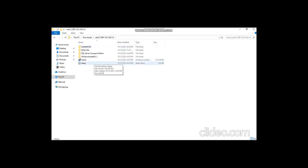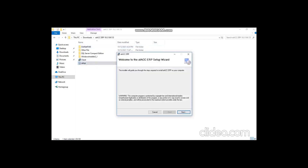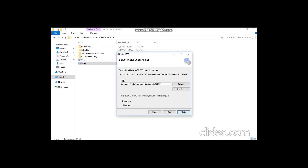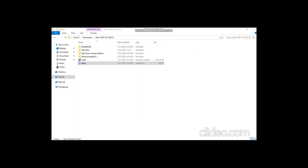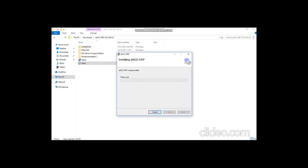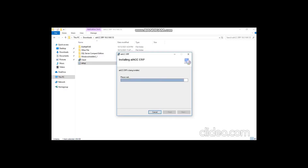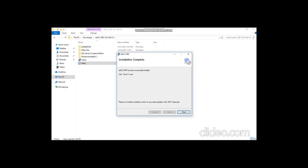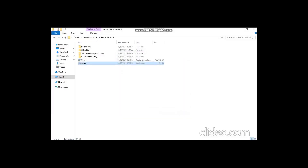I have to open the setup application. All the basic procedure — you can click Next, you can choose the location, and complete the installation. Here the installation is completed.